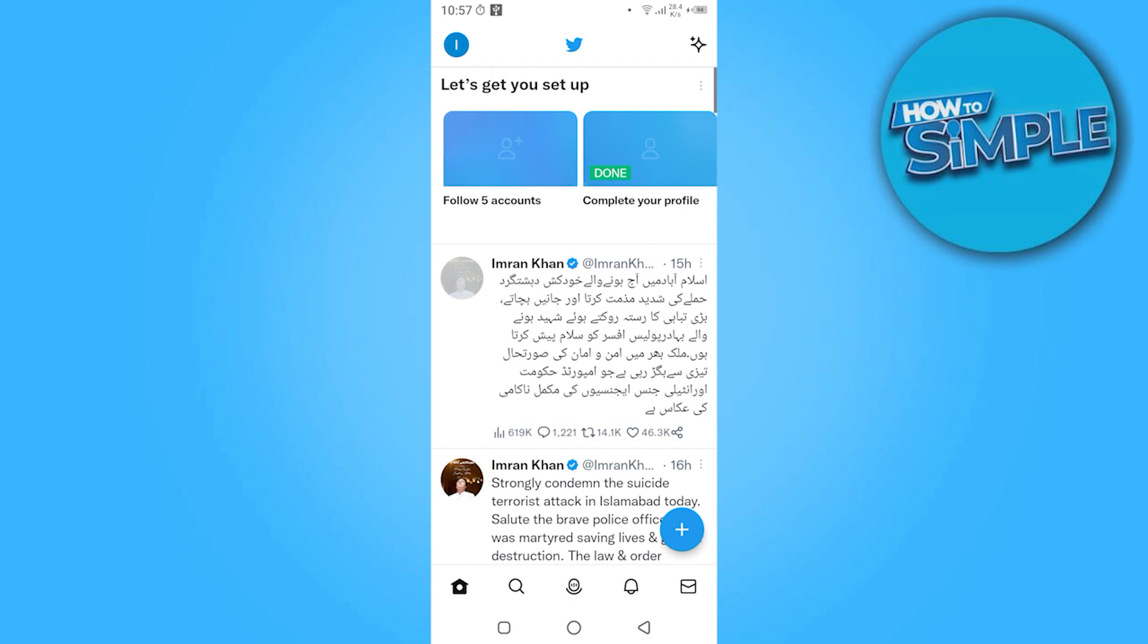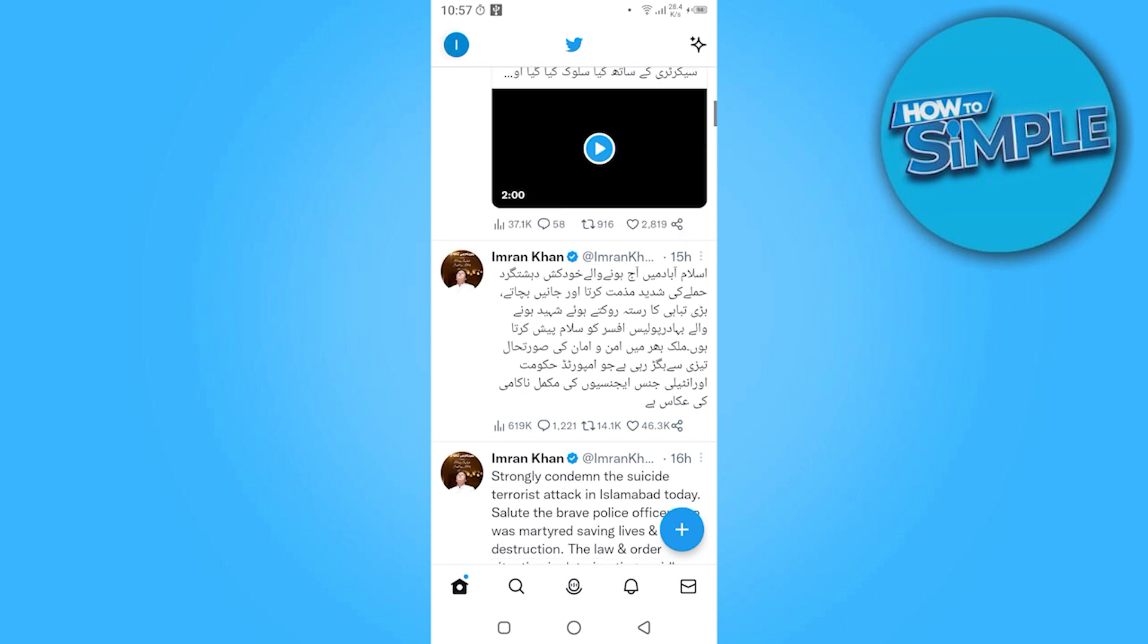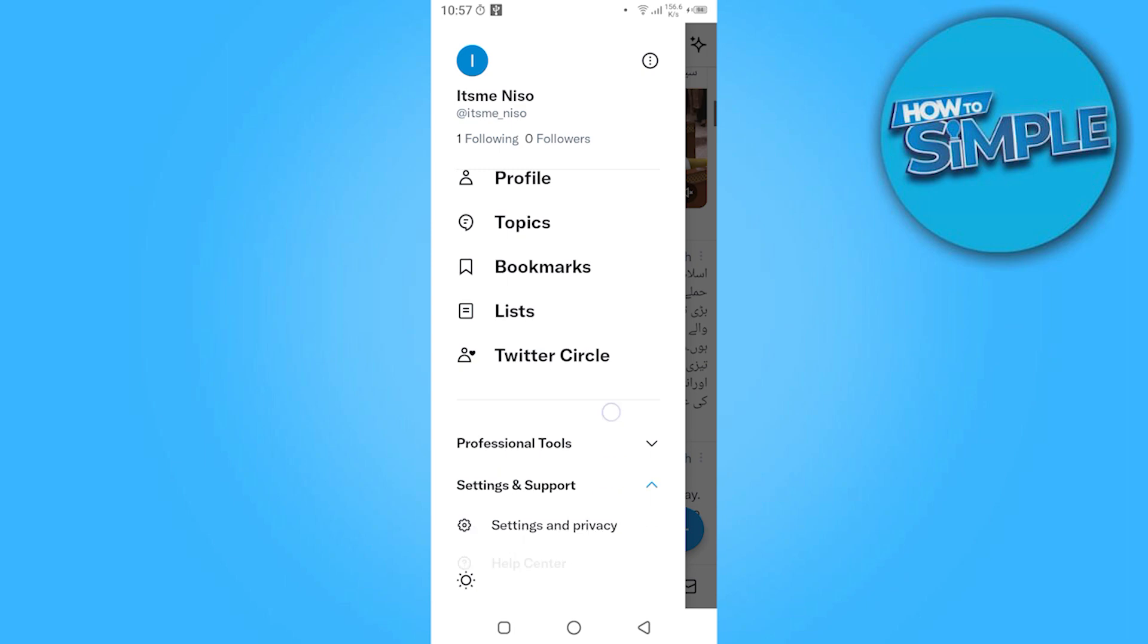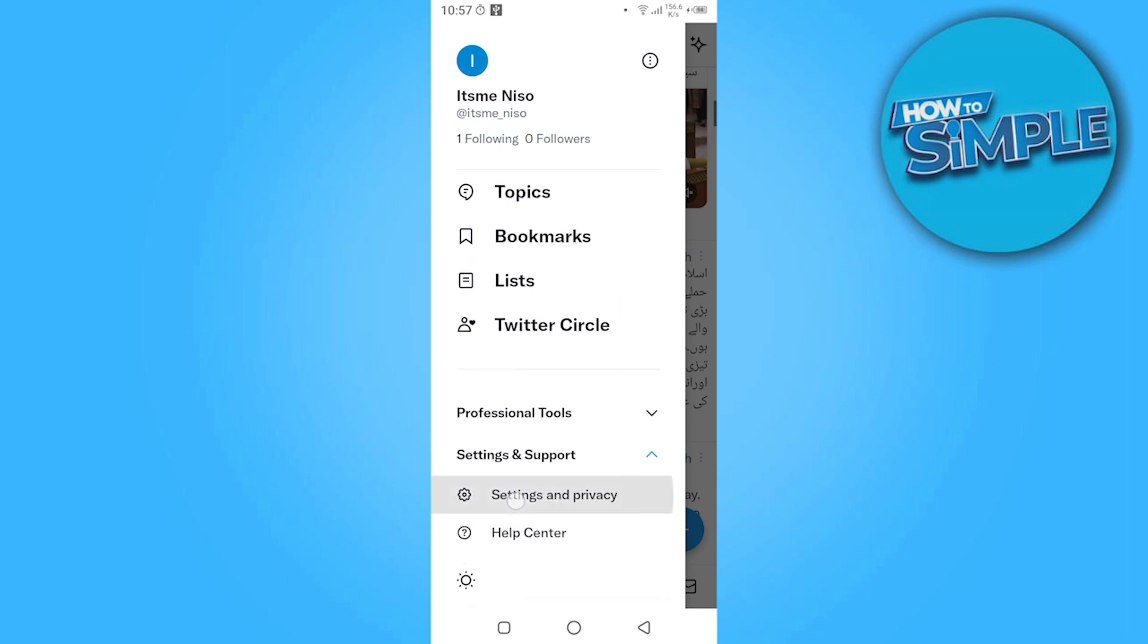You have to go on your profile and here you have to go on the Settings and Support.